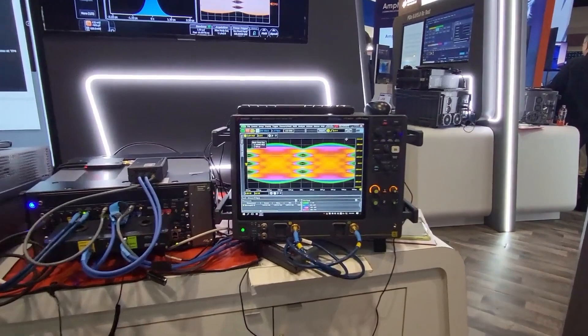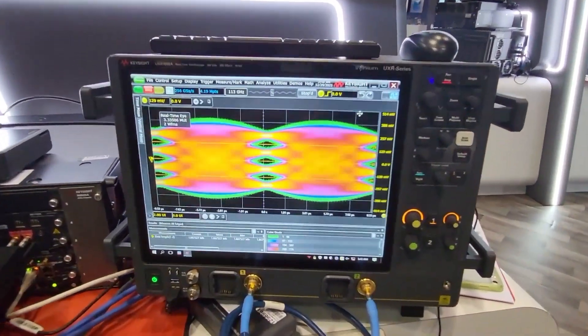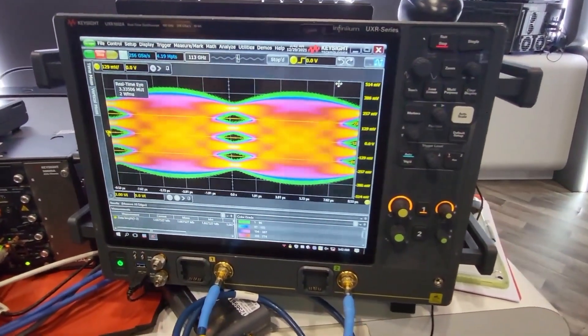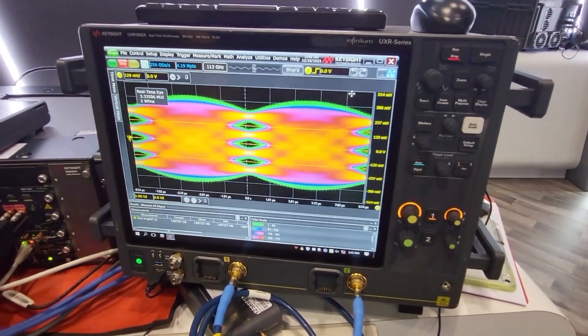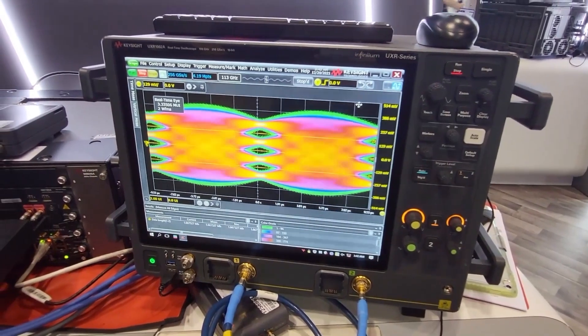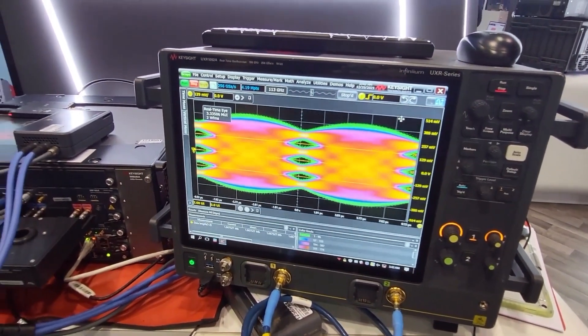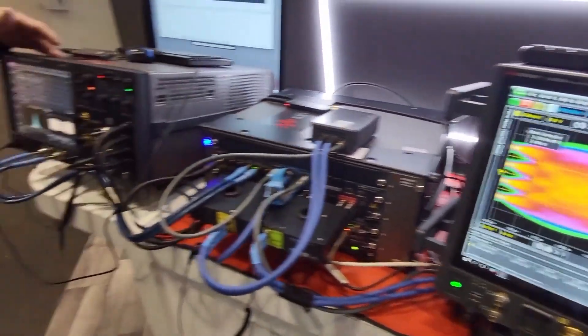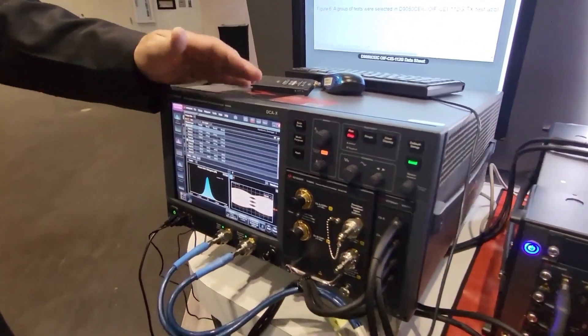We have a real-time scope on the right-hand side running at 112 gigabaud. That's 224 gigabits per second. And then we have the same signal coming into our DCA here over on the left.